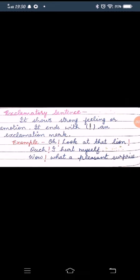It shows strong feelings or emotion. It ends with exclamation mark. Oh, look at that lion. Ouch! I hurt myself. Wow! What a pleasant surprise. These are the examples of exclamatory sentence.